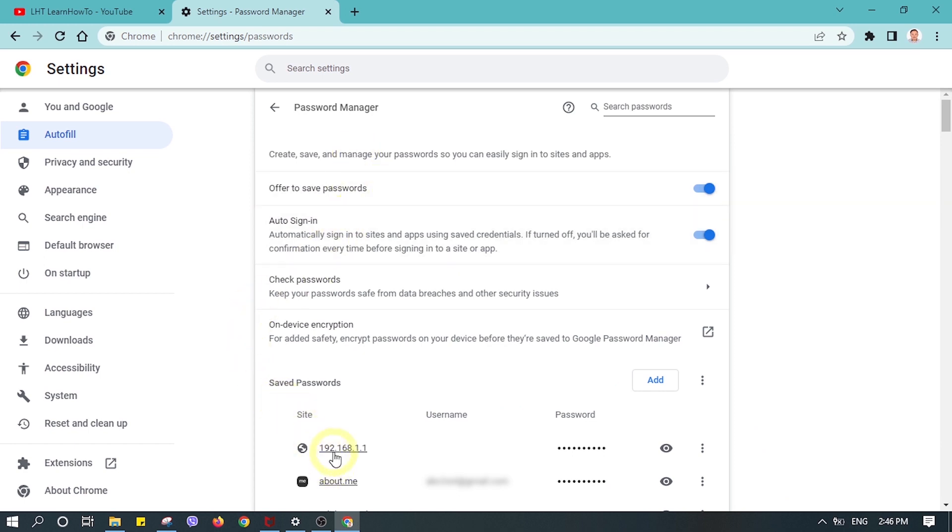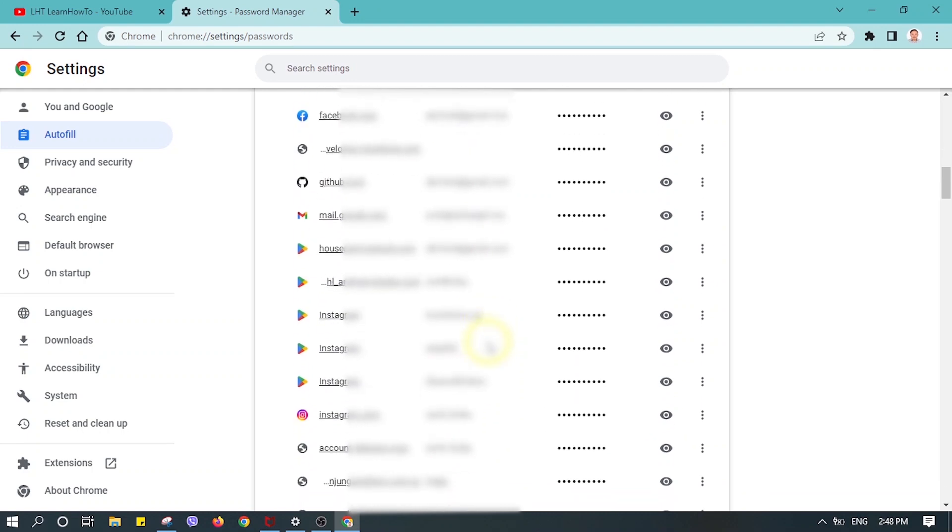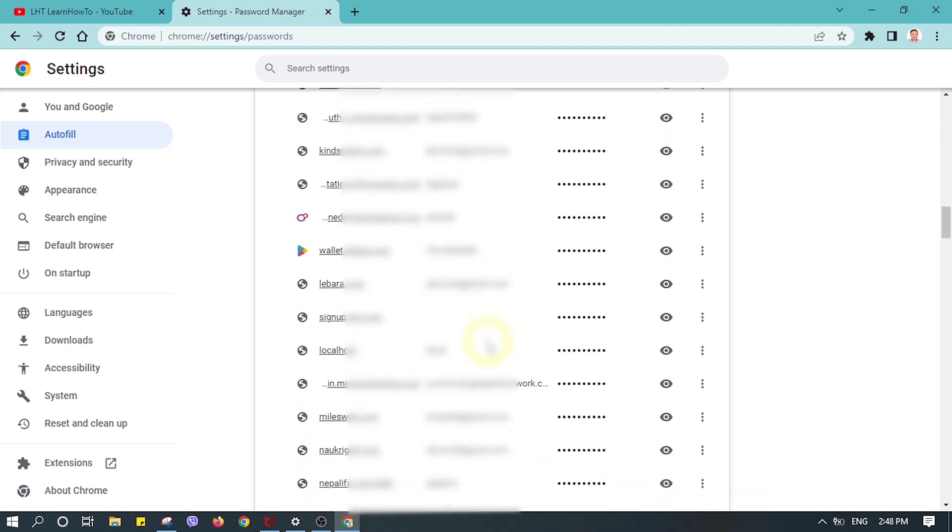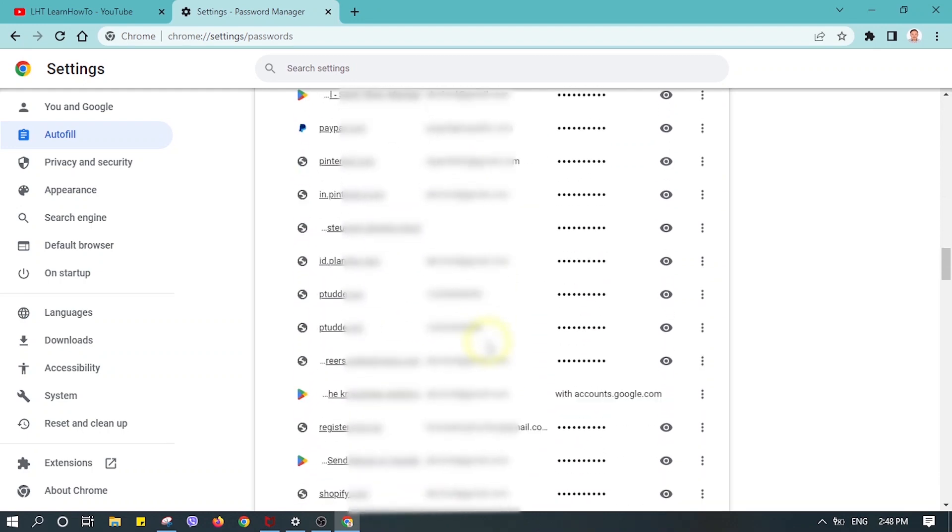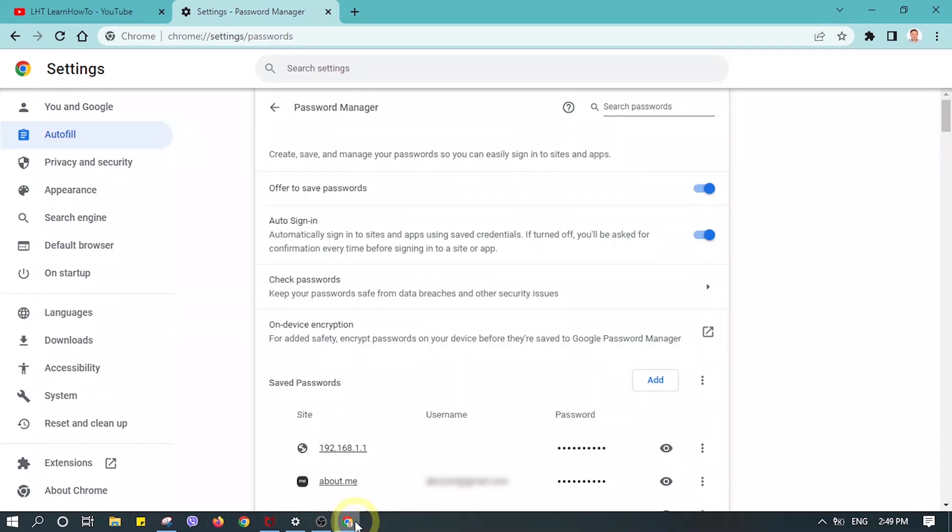Here you can see all the sites, usernames, and passwords that have been saved on your Google Chrome. There might be tens and hundreds of passwords and usernames saved. Click on the show icon on the right-hand side of your password.